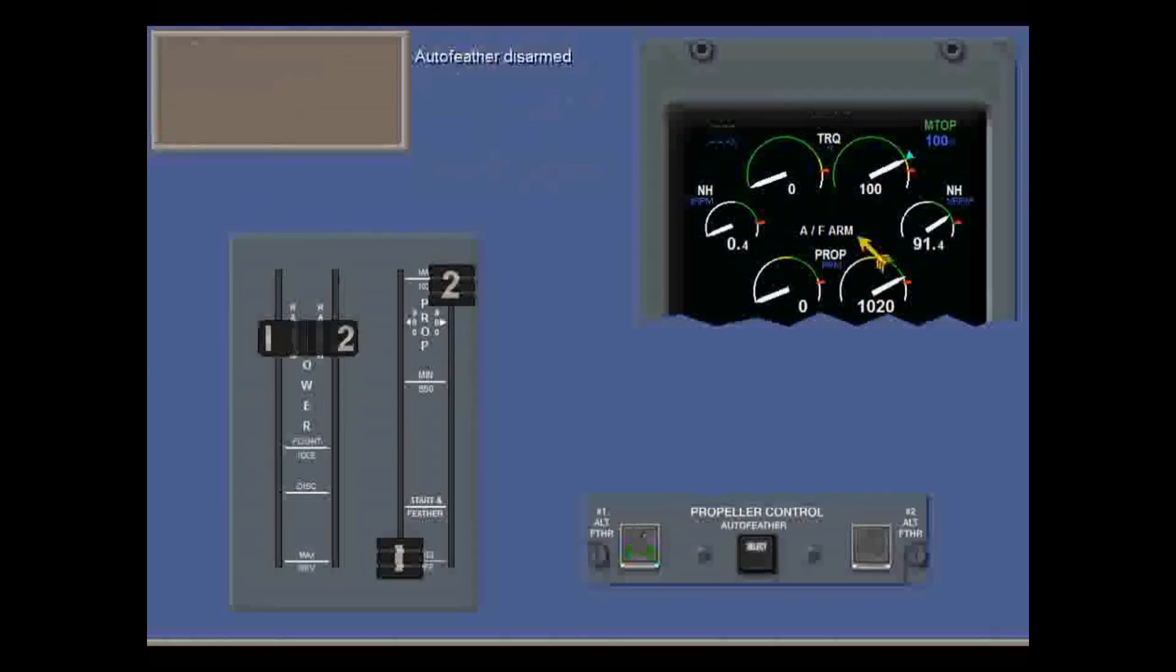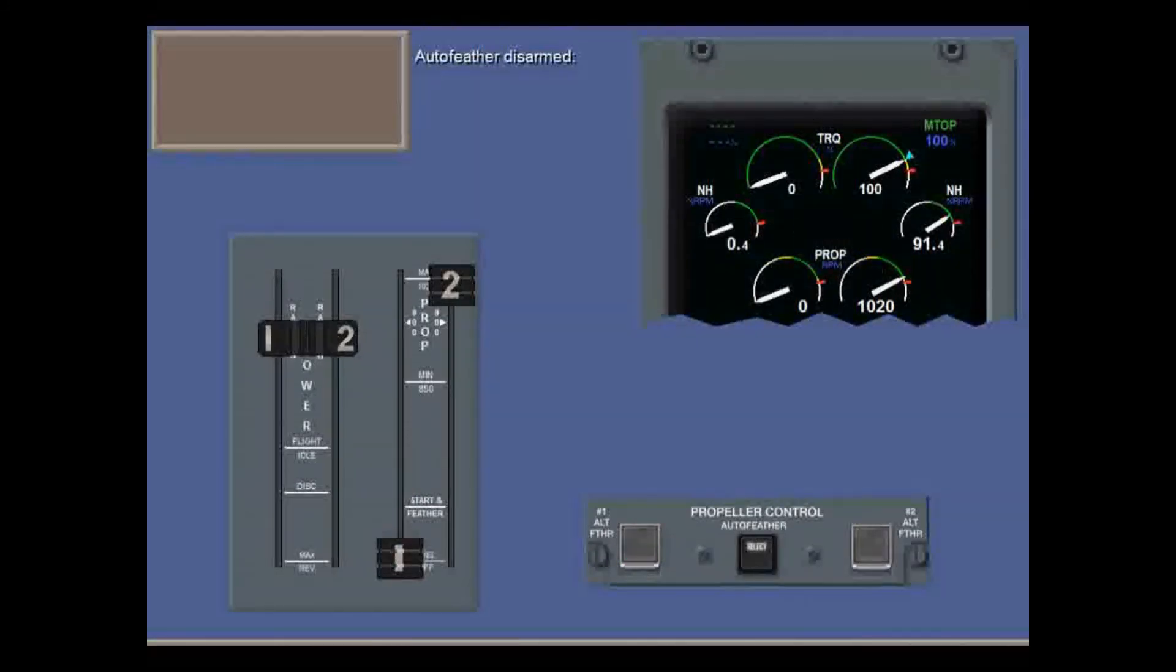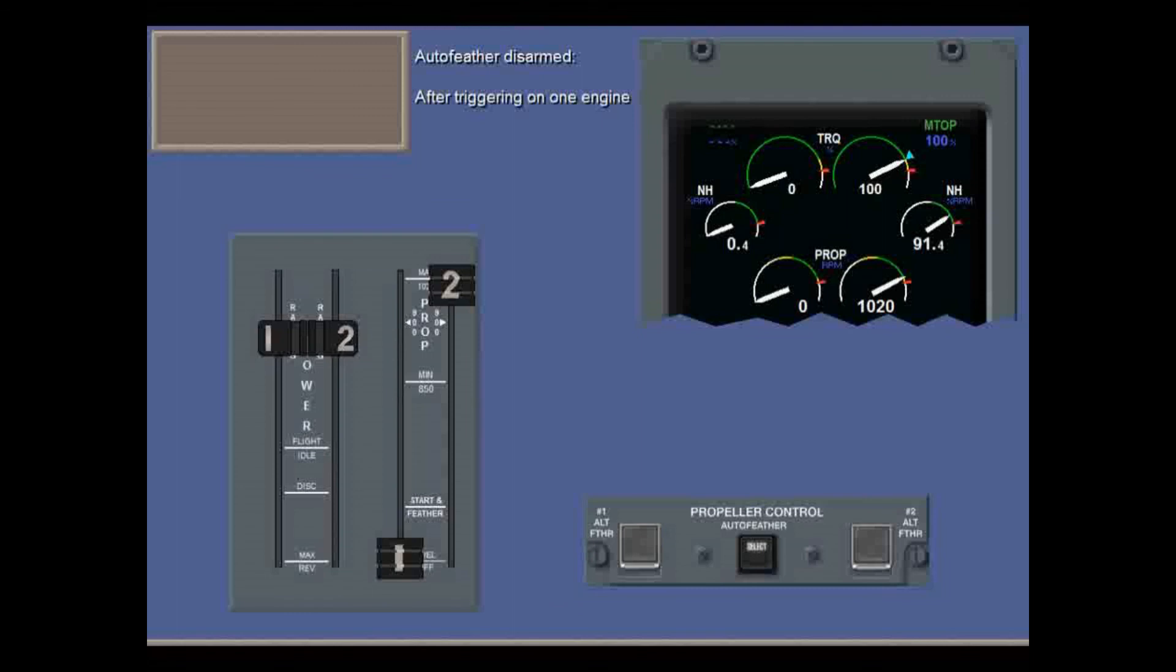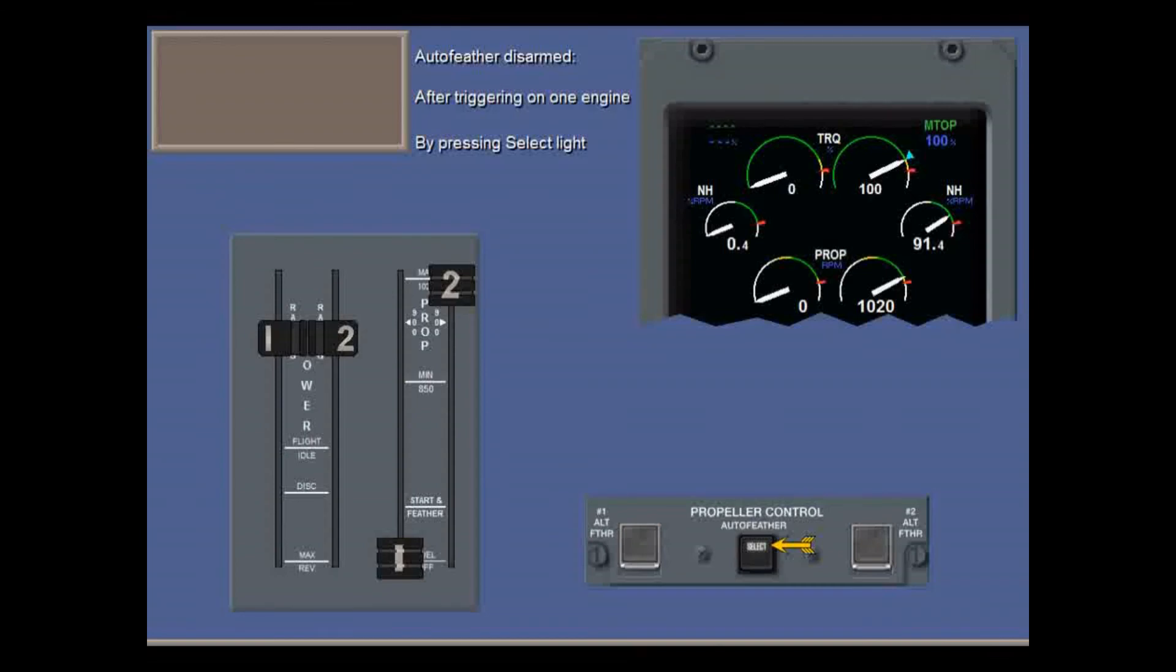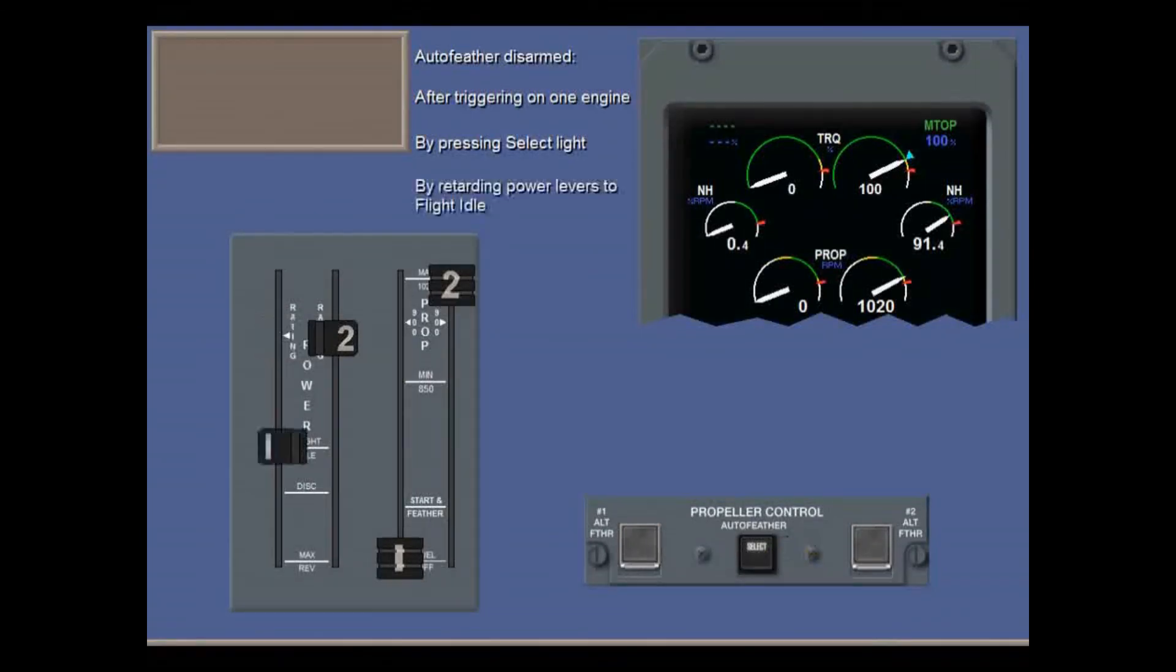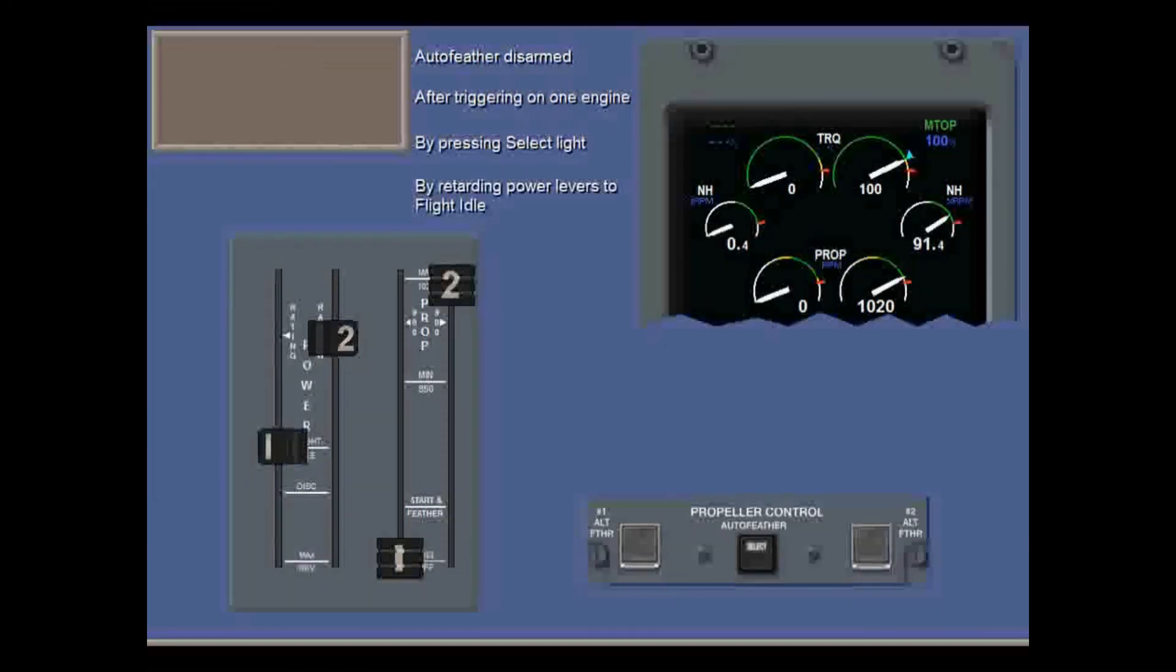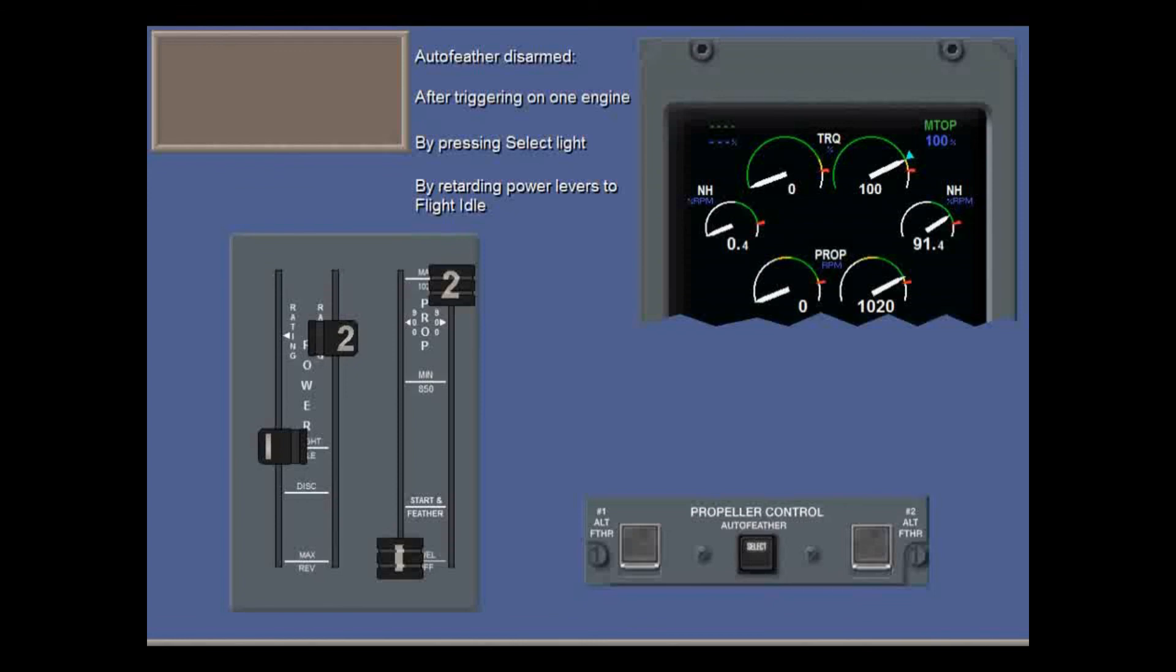Auto feathering is disarmed in three ways. After it has been triggered on one engine to prevent auto feathering a live engine, after take-off with no engine failures by pressing the select light, or if one or both power levers are set to flight idle. But in this case, the select light stays on until you press it again.